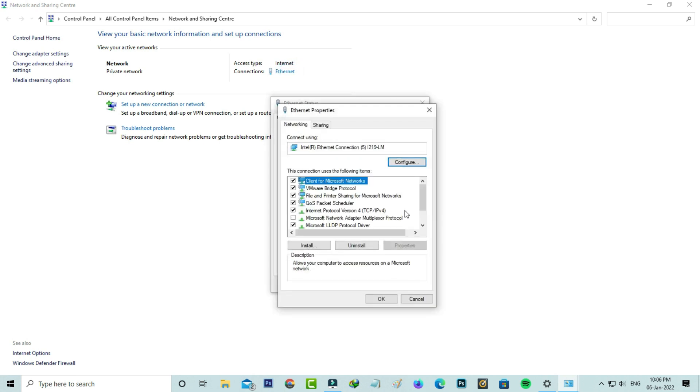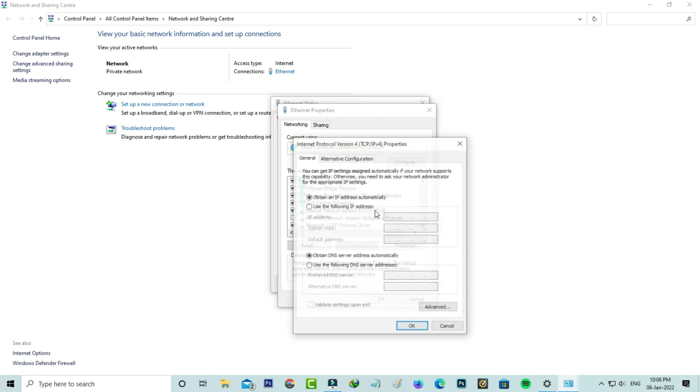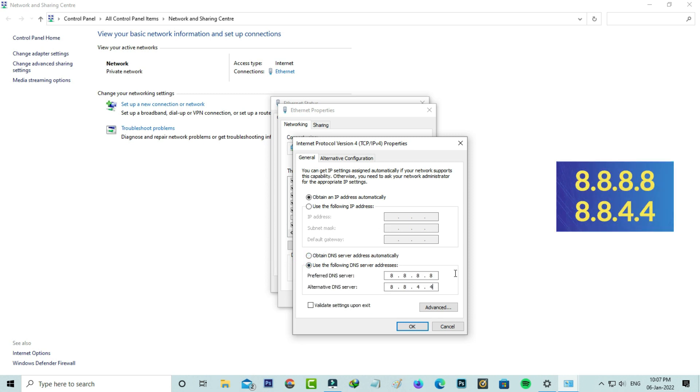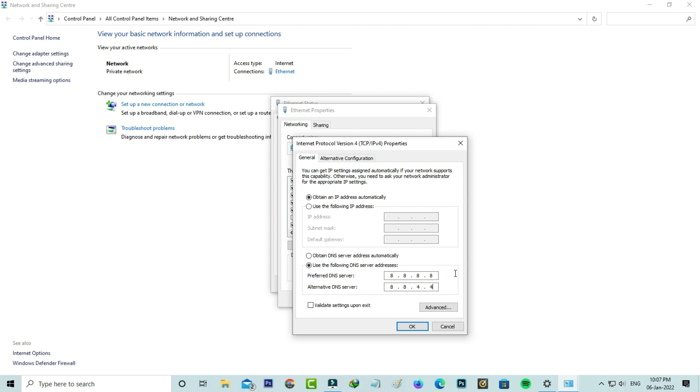Next, click to open Internet Protocol Version 4. Now I'll enter the DNS address manually. Once you enter this address, tick to enable this option 'validate settings upon exit' and click to save these changes.